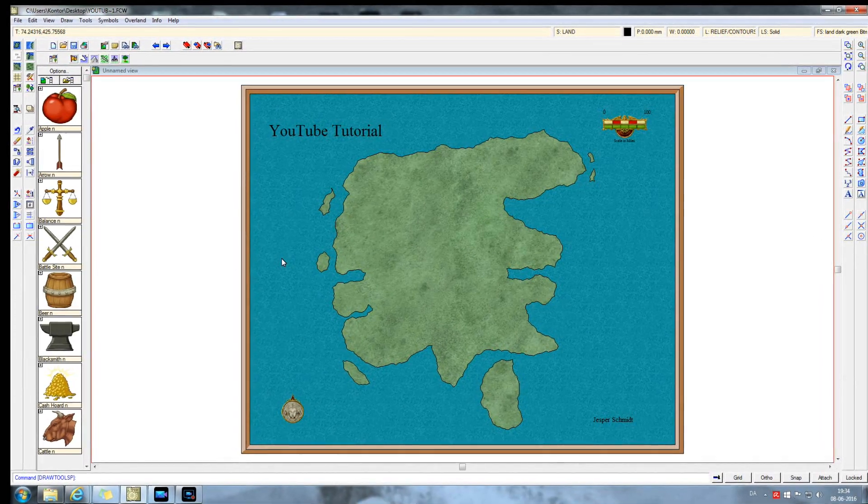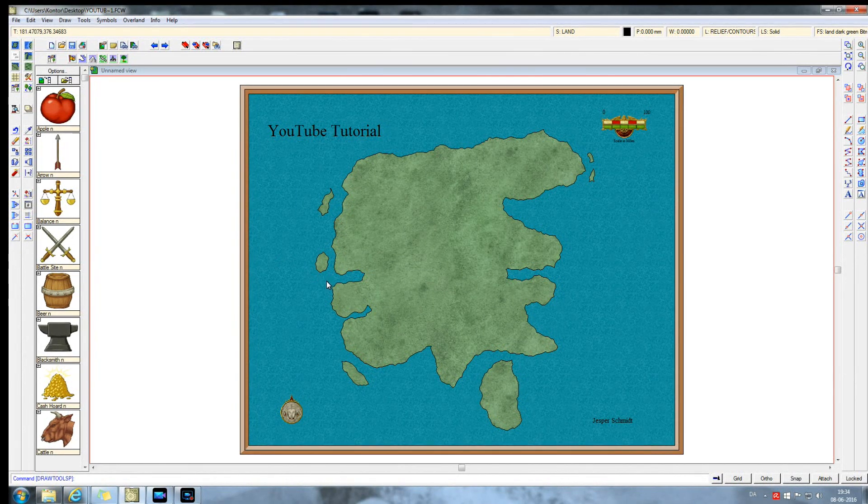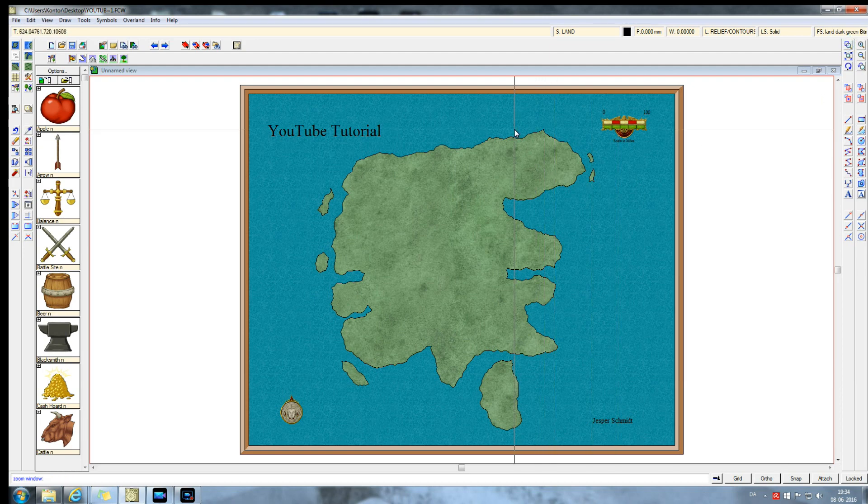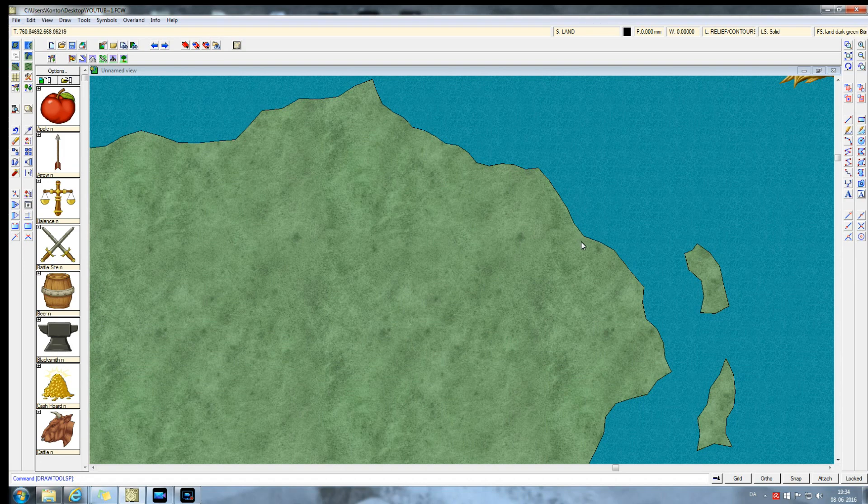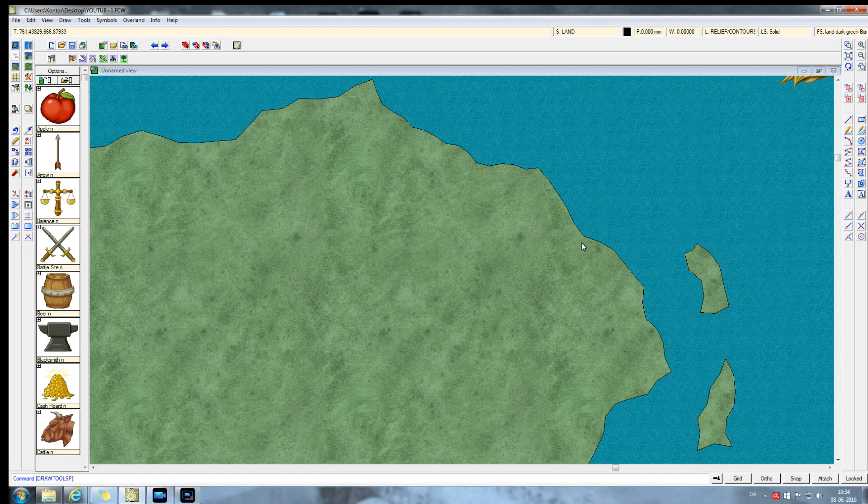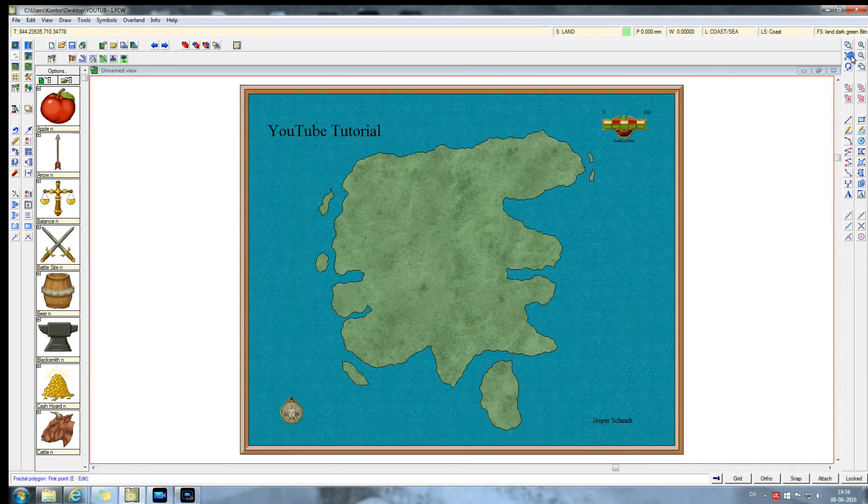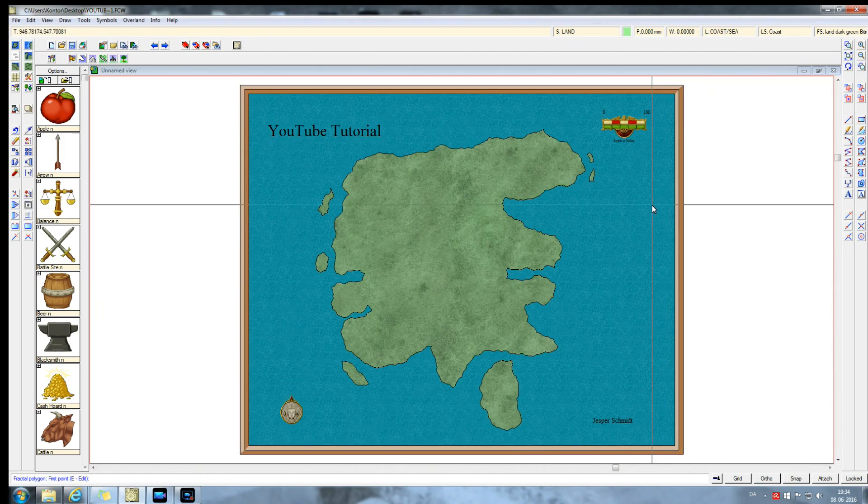What you'll also notice is here that the campaign cartographer has automatically taken care of making our coastlines fractal, which is what we need to do to make our maps look as realistic as possible.